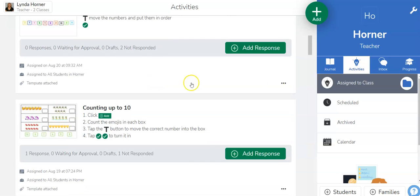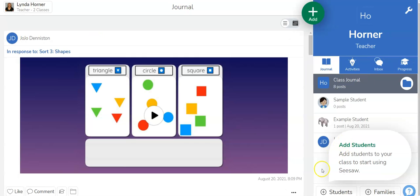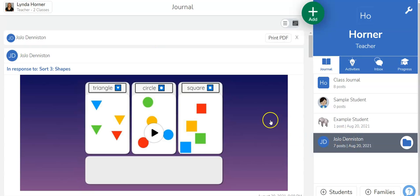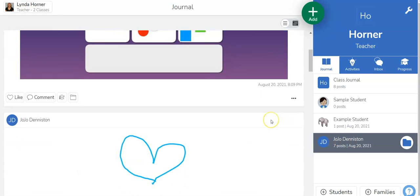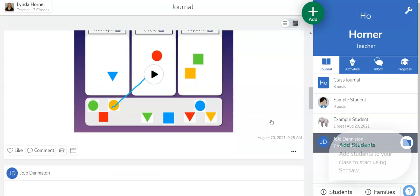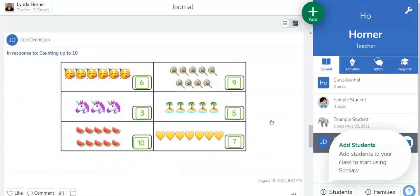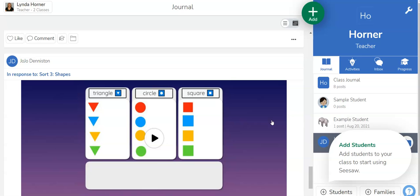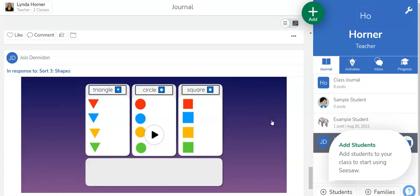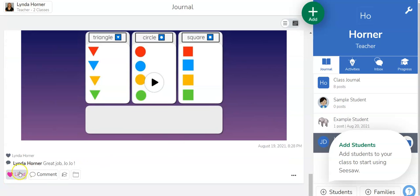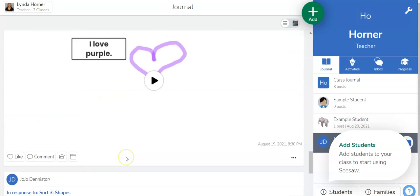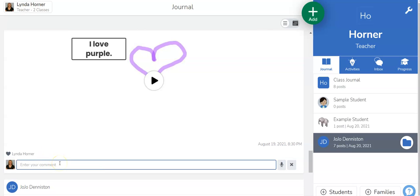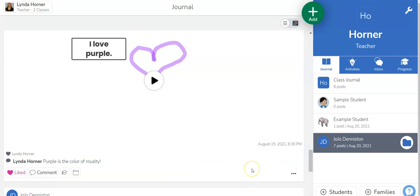If I want to move to one that has been graded, actually I mean to say one that hasn't been graded yet so I'm going to pick JoJo. I'm going to find something that hasn't been graded yet. So this one's been graded. I like to like it to remind myself I've already graded it. You can see I left JoJo a comment whereas this one I haven't done yet. So I'm going to go ahead and like it and leave JoJo a comment. Purple is the color of royalty and then I can post that comment.